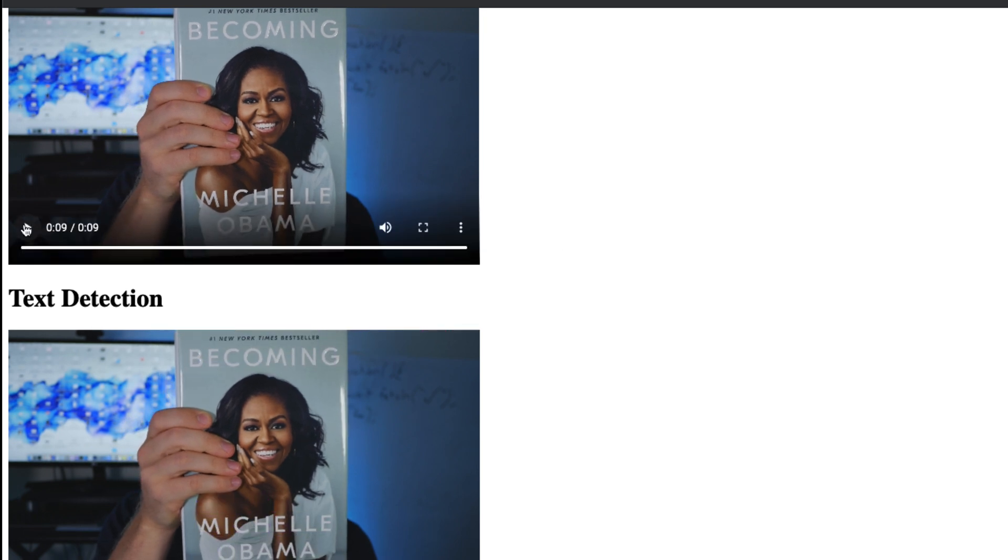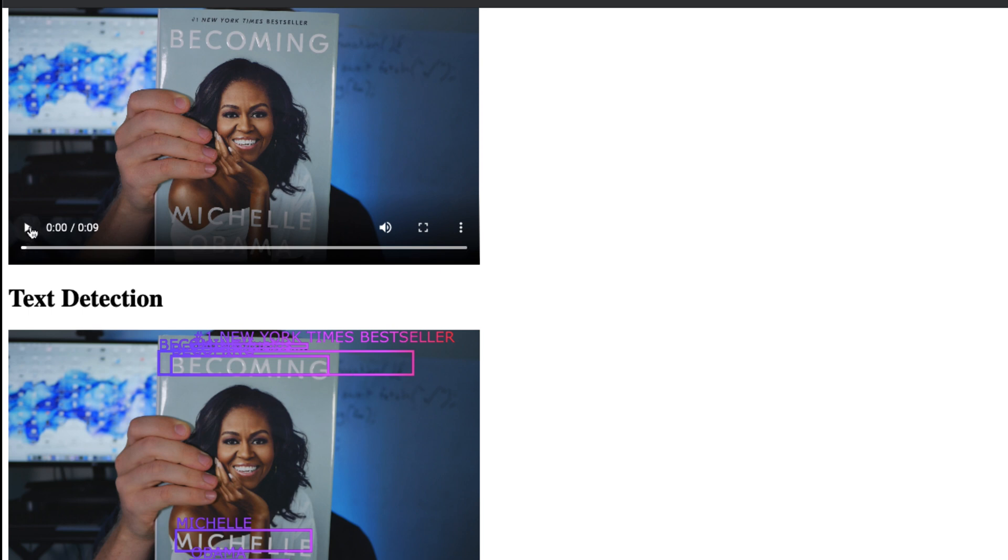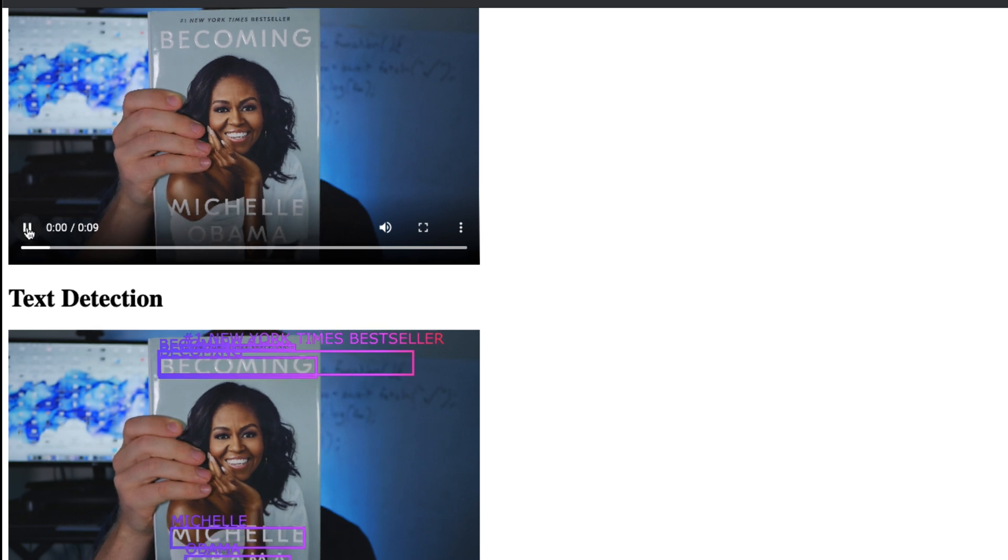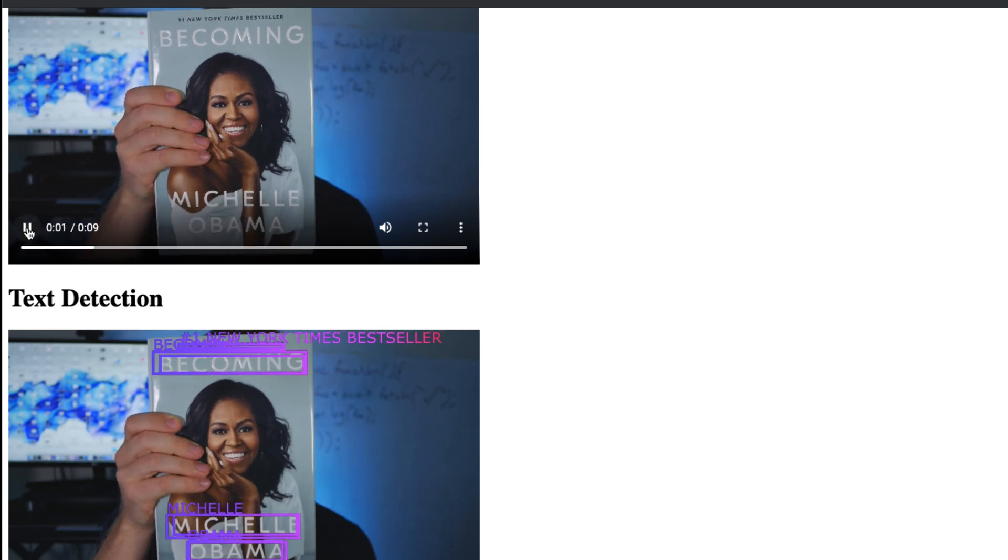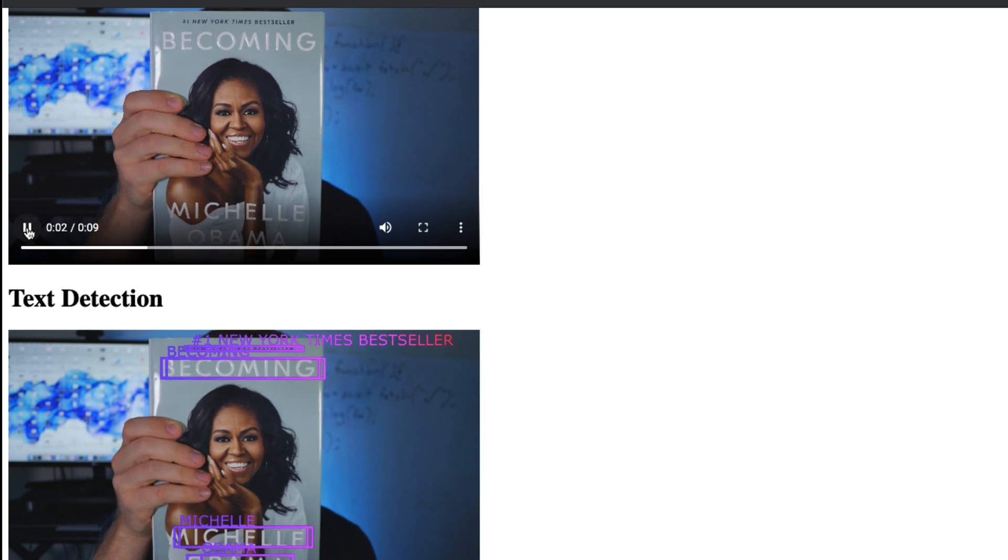But the point is, you can see we're getting the bounding boxes around the text and then right near the text we're adding the label. It's very accurate, it got everything.